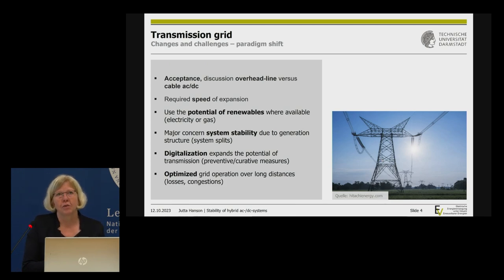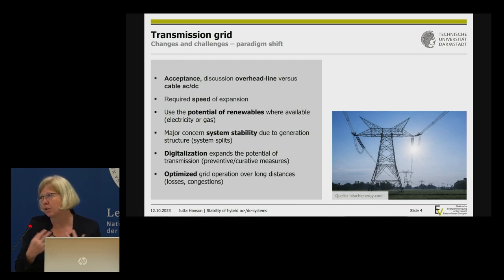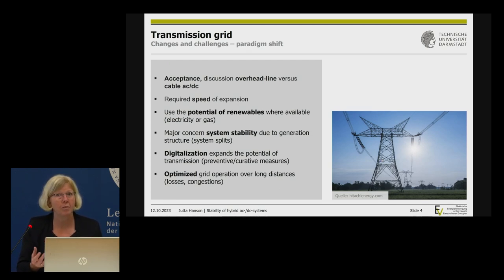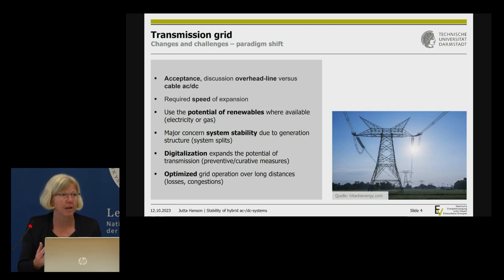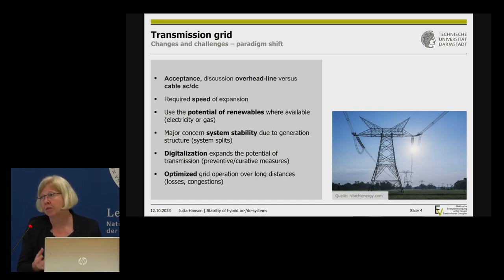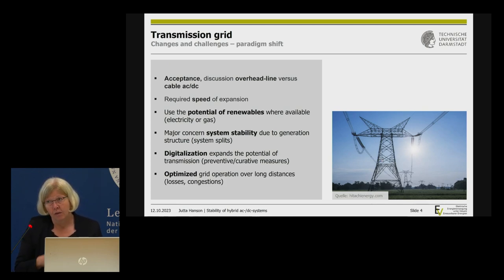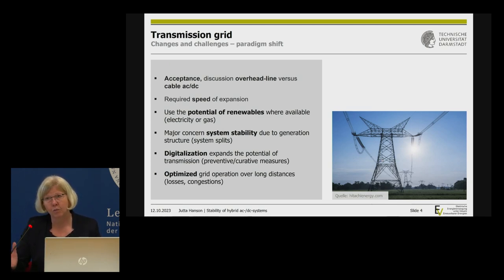For the transmission grid, the biggest point is acceptance: do we get permission from the people to have new transmission lines? This is hindering our ability to expand the network. In Germany, the debate over overhead lines versus cables, AC or DC, has now been largely decided — we skip to DC cables. That's what we're building, but the required speed of expansion is a challenge: getting permissions takes a very long time.